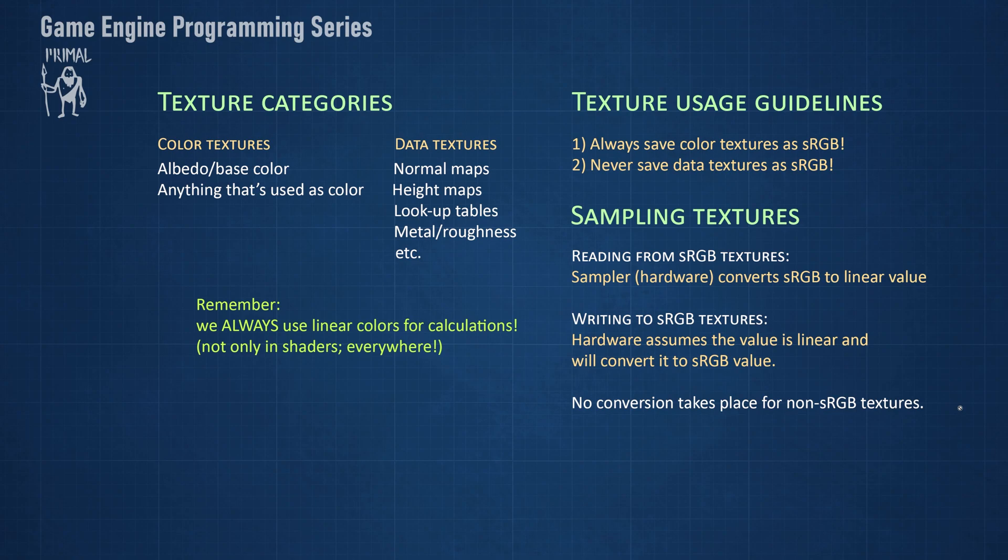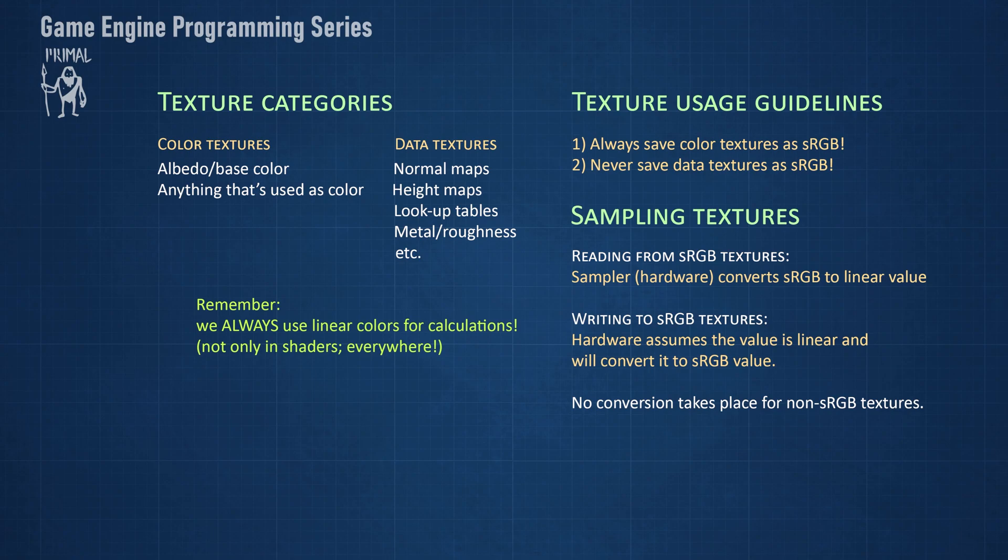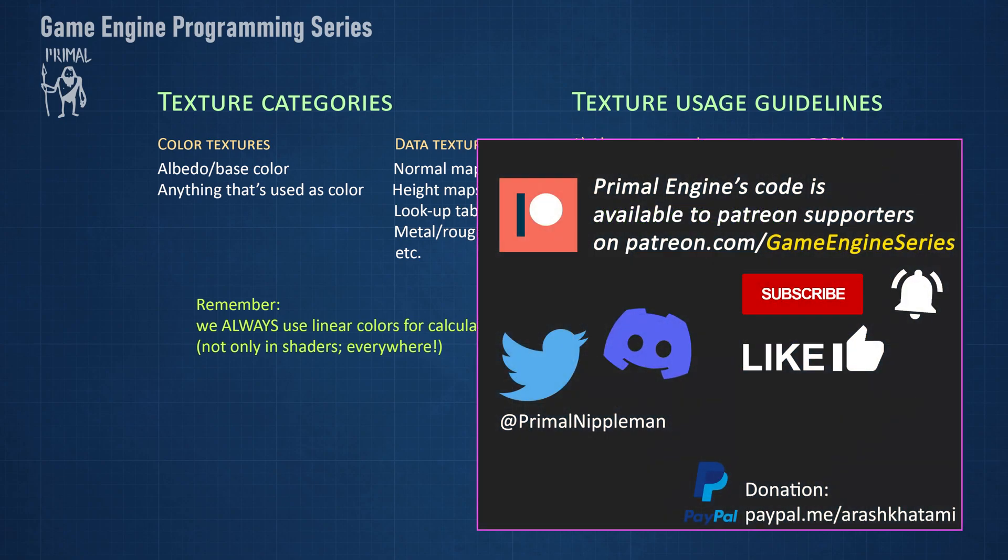I hope this video clarified the sRGB curve as well as block compression formats. Please let me know in the comments what you thought of my explanation of these topics. In the next video we are going to use DirectX Text Library to compress our textures. As always, thank you for joining me and I'll see you next time.